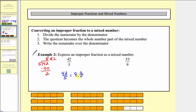Now let's look at the model below to see why this works. Here we have a total of forty-two-fifths, where every time we have five-fifths we have one whole. Notice how forty-two-fifths is equal to one, two, three, four, five, six, seven, eight, and two-fifths.